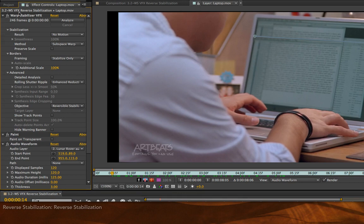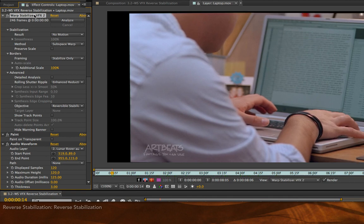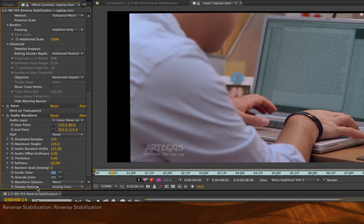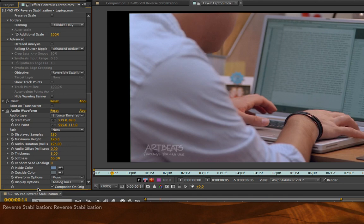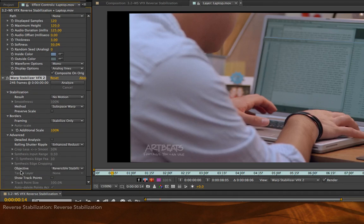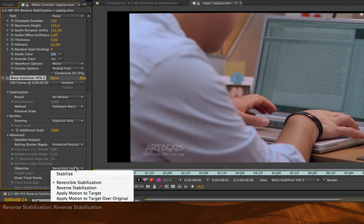And to do that, you take your current warp stabilizer VFX, which already has all the analysis data in it, duplicate it, which is command D on Mac or control D on Windows, drag the duplicate to the bottom of your effects stack so it's after everything else that you've already done, then change the objective to reverse stabilization.